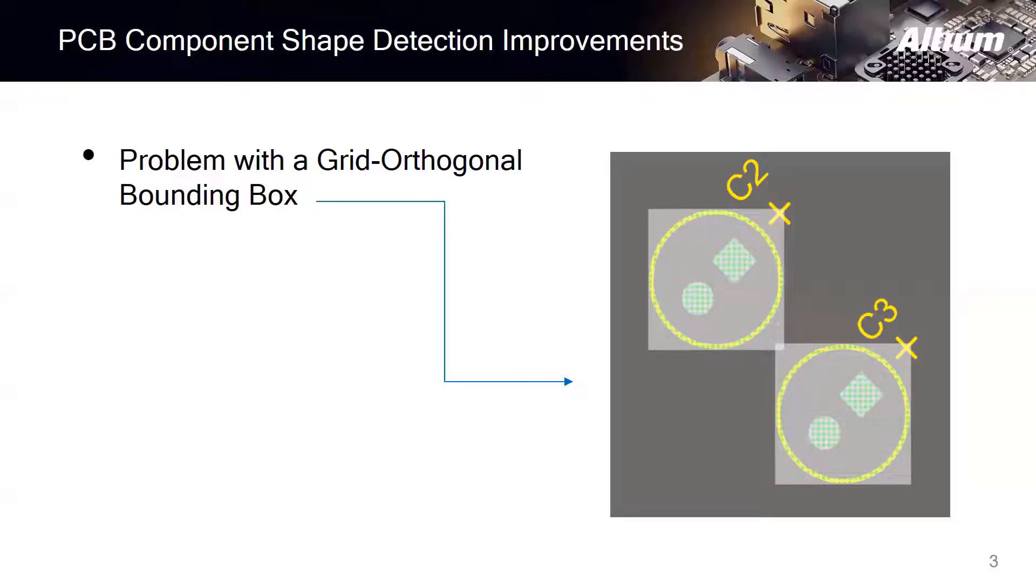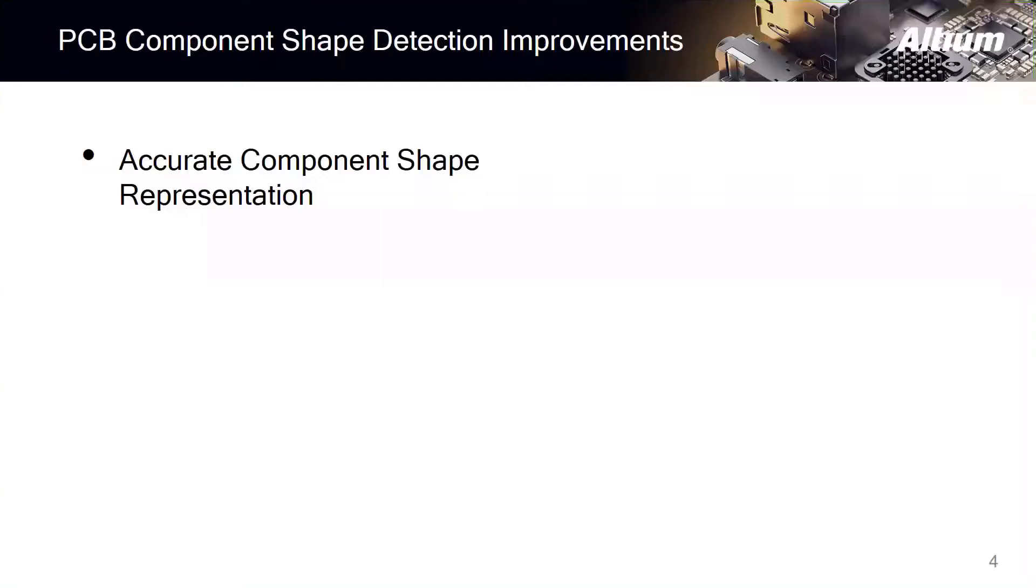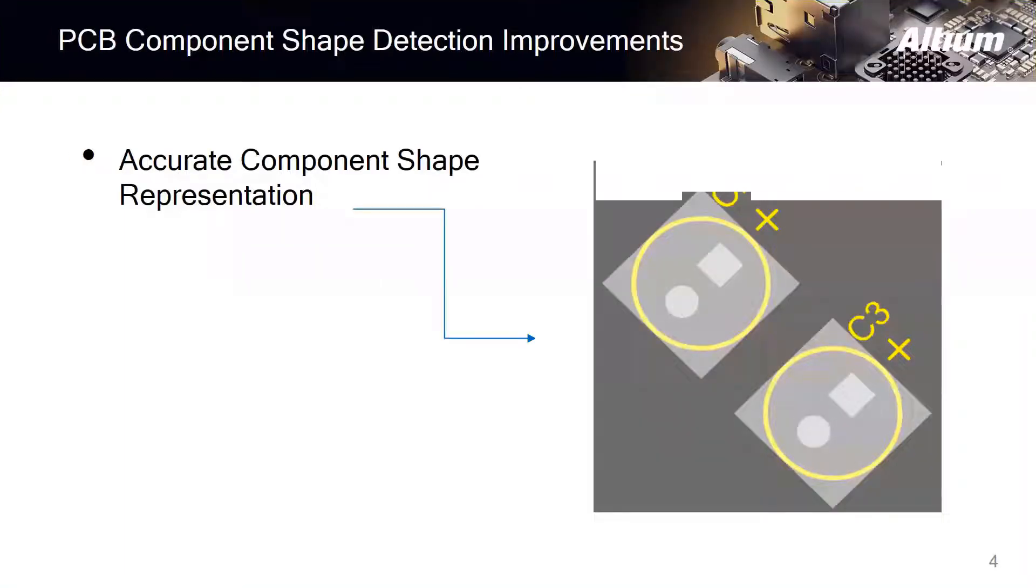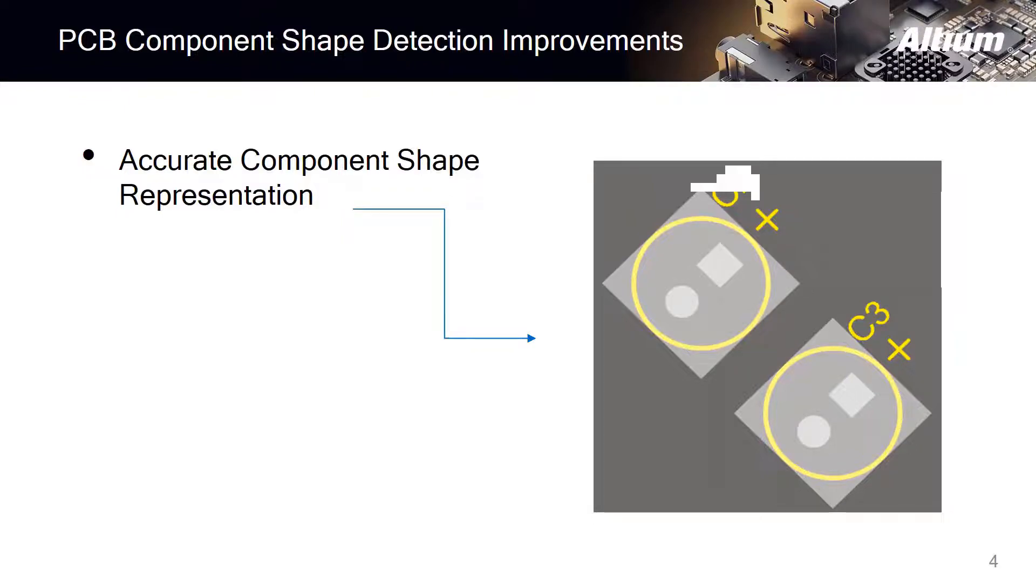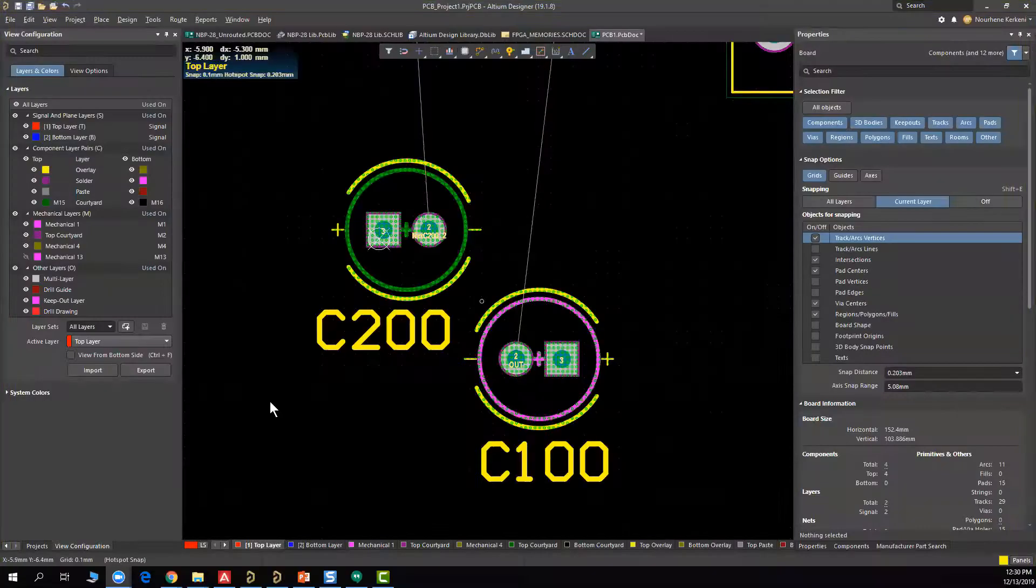And you will not have any similar issues resulting from false detection of collision and selection of smaller components when they are especially close to unusually shaped, large, or rotated components. Now, in AD20, we introduce an accurate component shape representation, which follows the rotation of the component and which can include details from courtyard layer to create an accurate shape for component selection and collision detection.